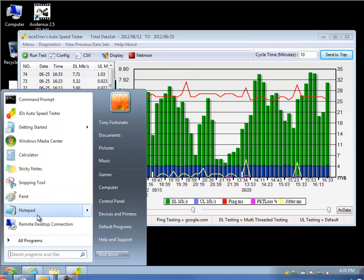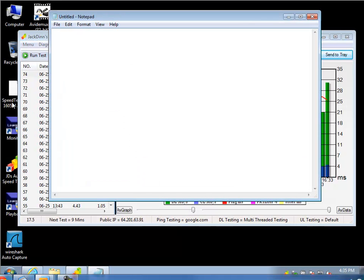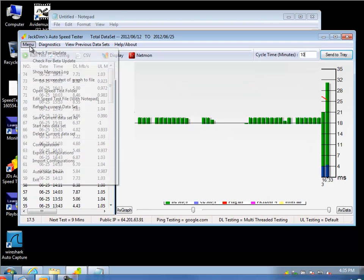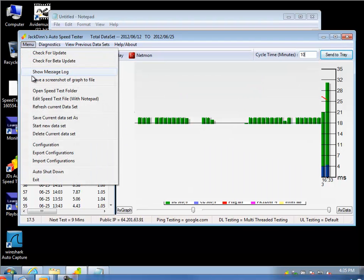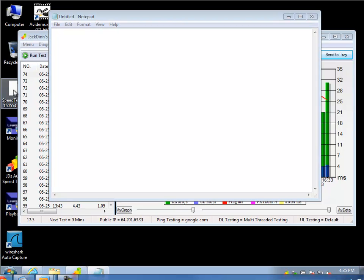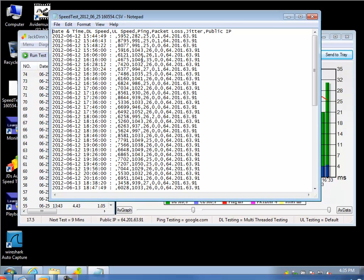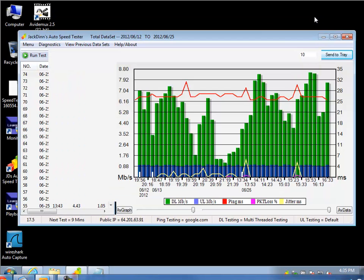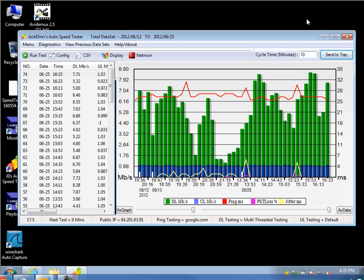Actually, I am going to open up Notepad again. And if you were to save the data set manually, save current data set as, you get a text file like this one. And if I open that in Notepad, you can see there are commas. It's actually formatted properly. Just something for you to know.